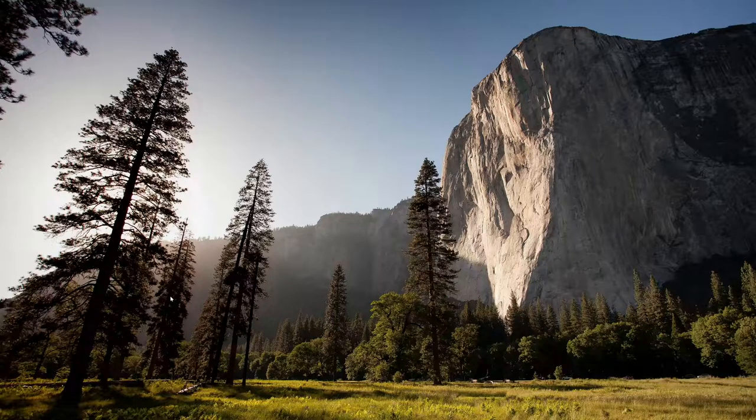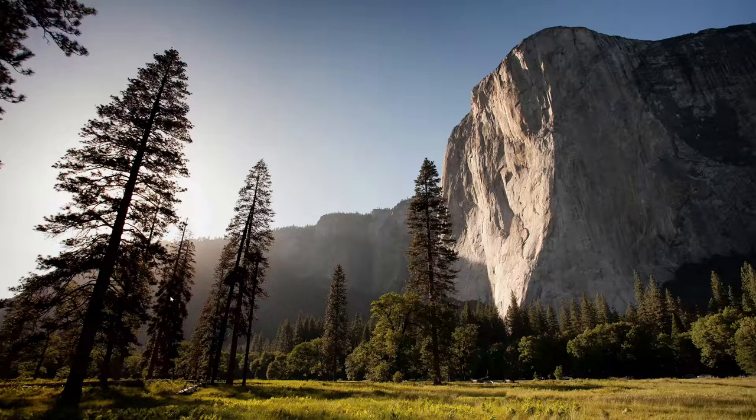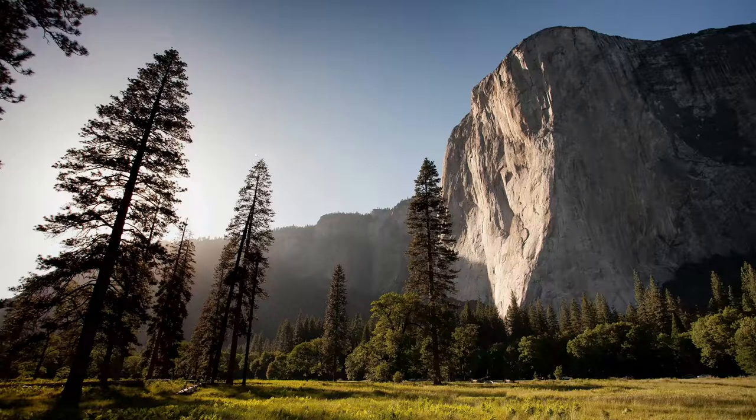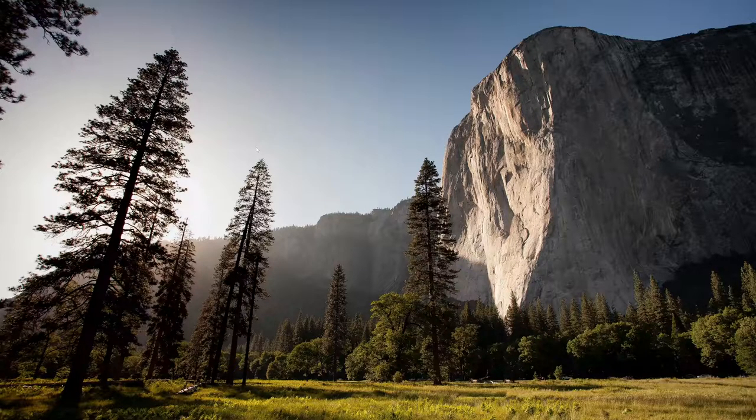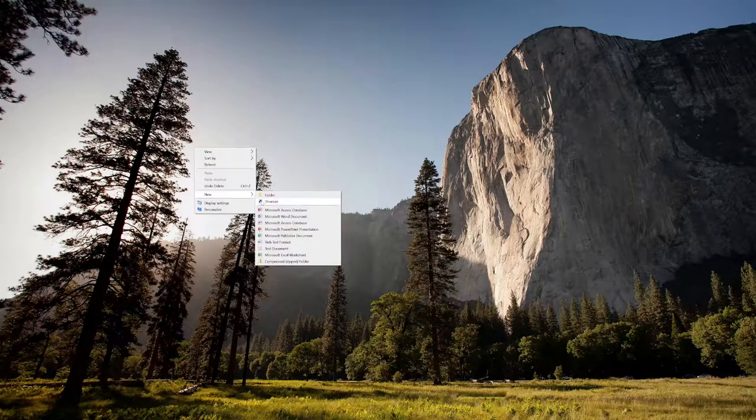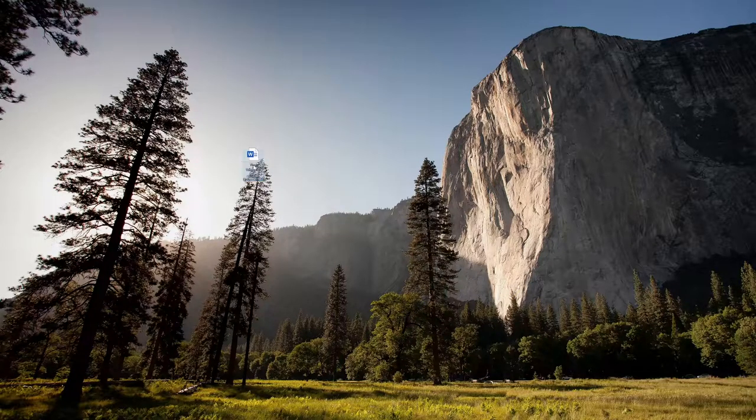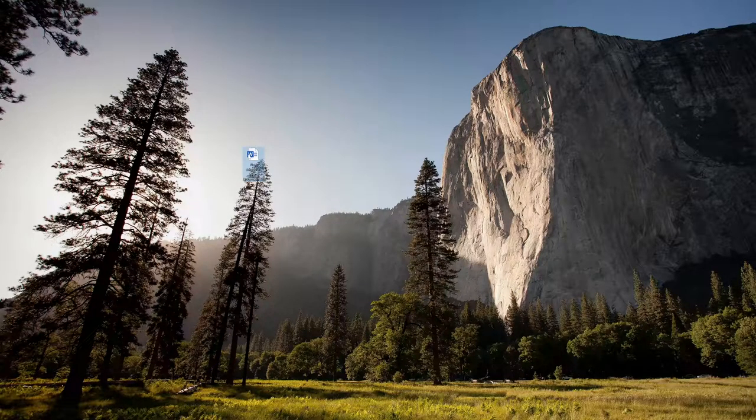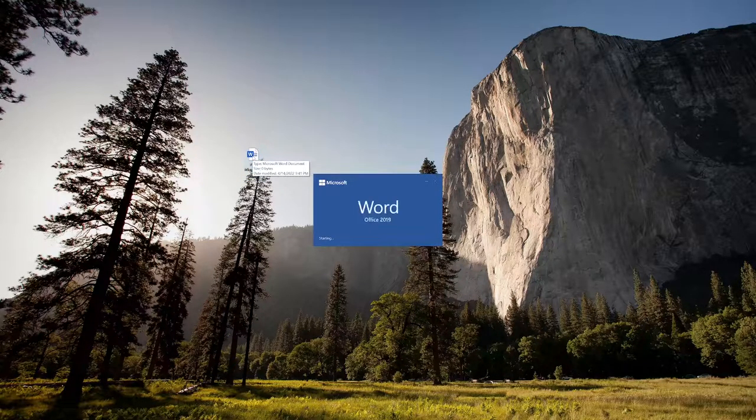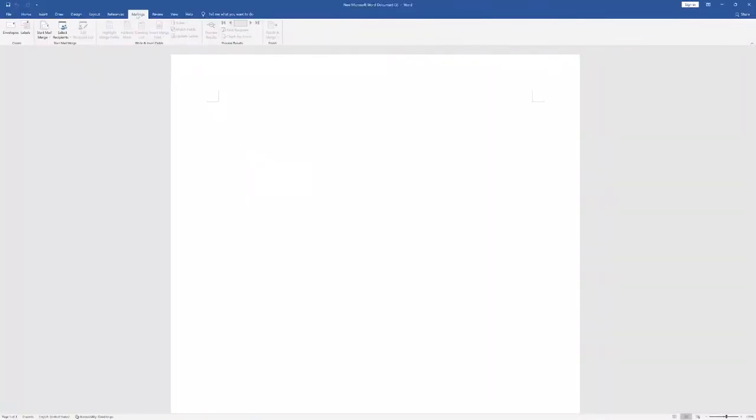Now let's start with the first step. First we want to create a template using Word. Right click and new Word, double click it. You're going to go to mailings, go to envelopes.